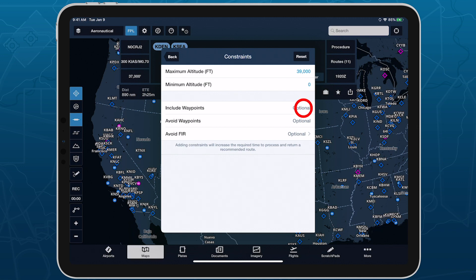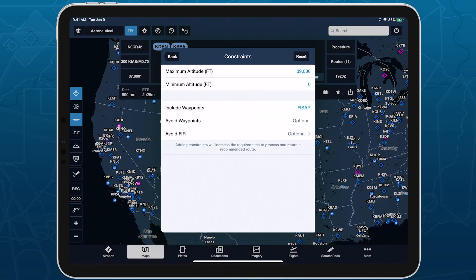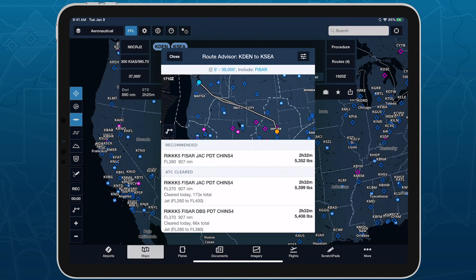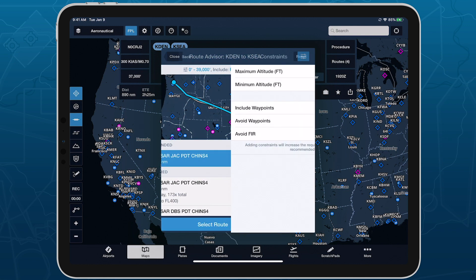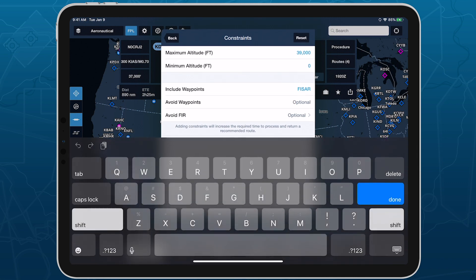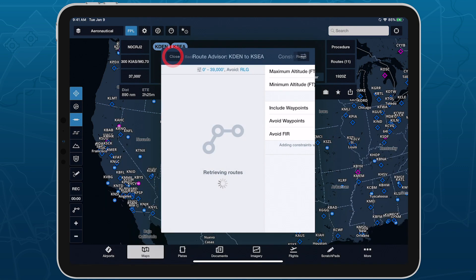In the Include Waypoints field, type in one or more waypoints, nav aids, or airports separated by commas or spaces to ensure that the regenerated recommended route includes them. Do the same for the Avoid Waypoints field to ensure that the new route doesn't include the specified waypoints.